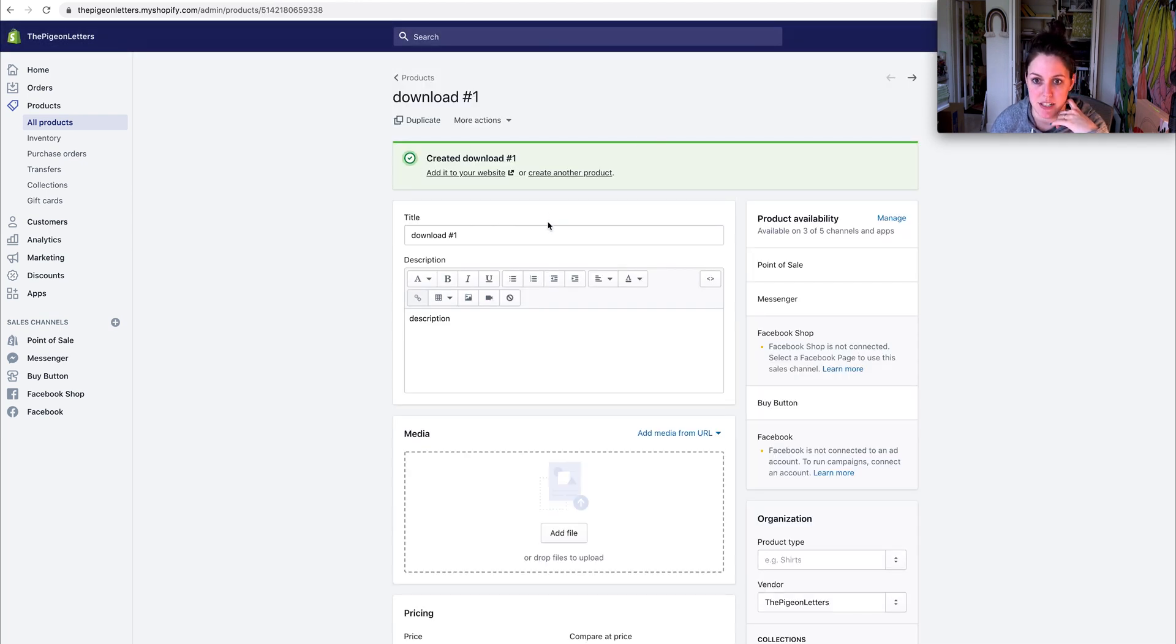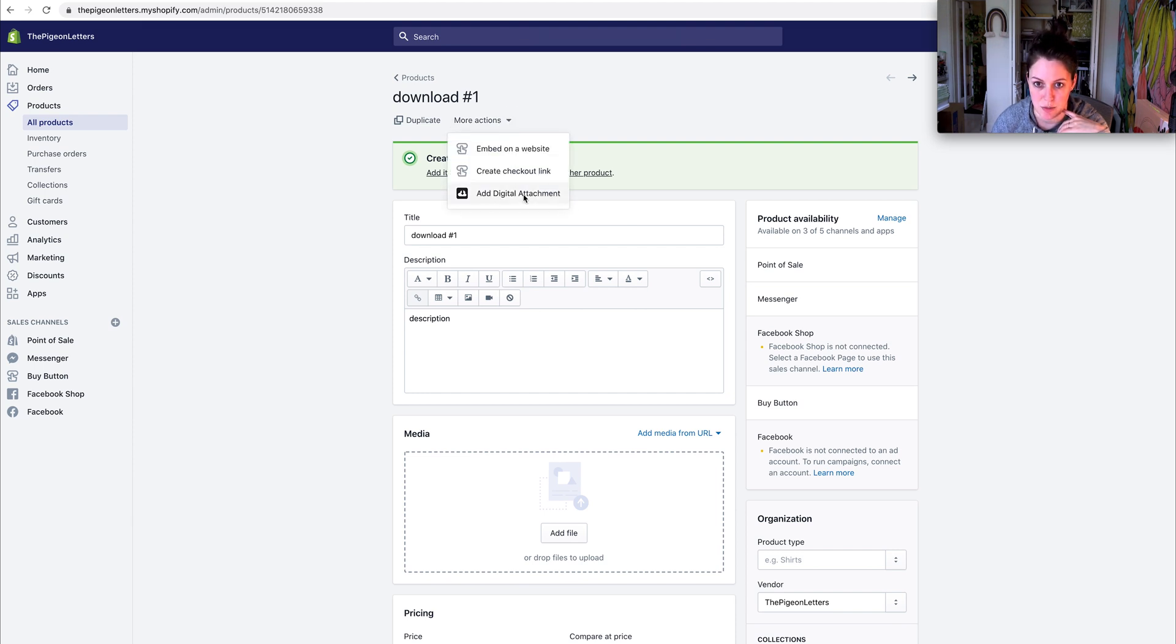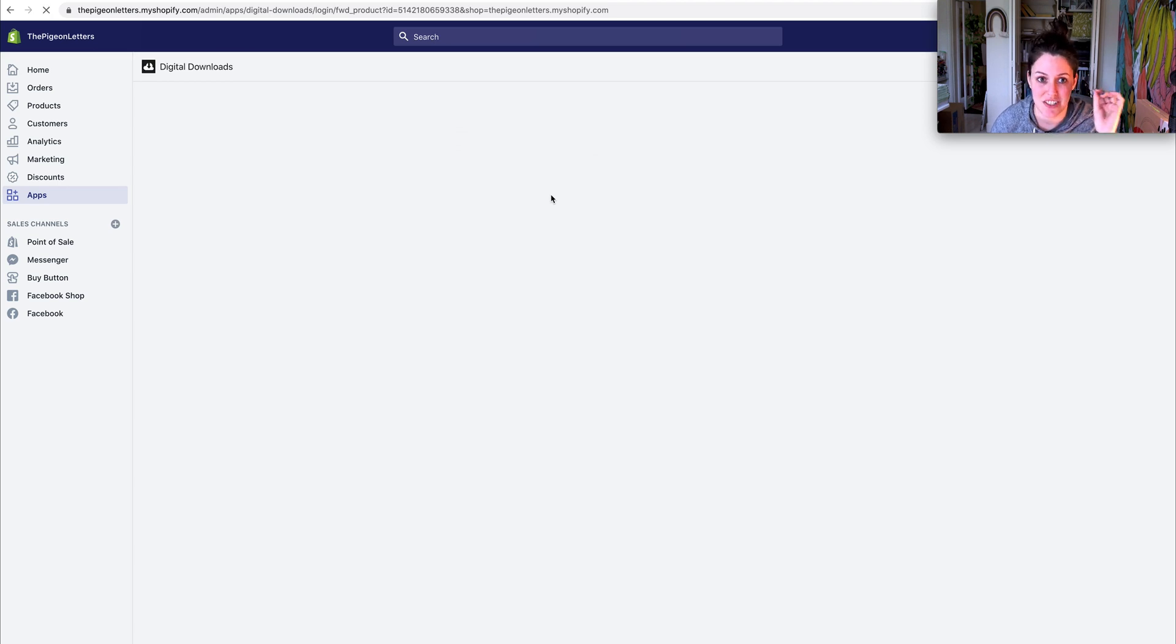So see, I'm in this product again and now you can see the download, duplicate, or more actions. You're going to want to click more actions and then add digital attachment. I'm going to click that and that is where my digital download gets uploaded.